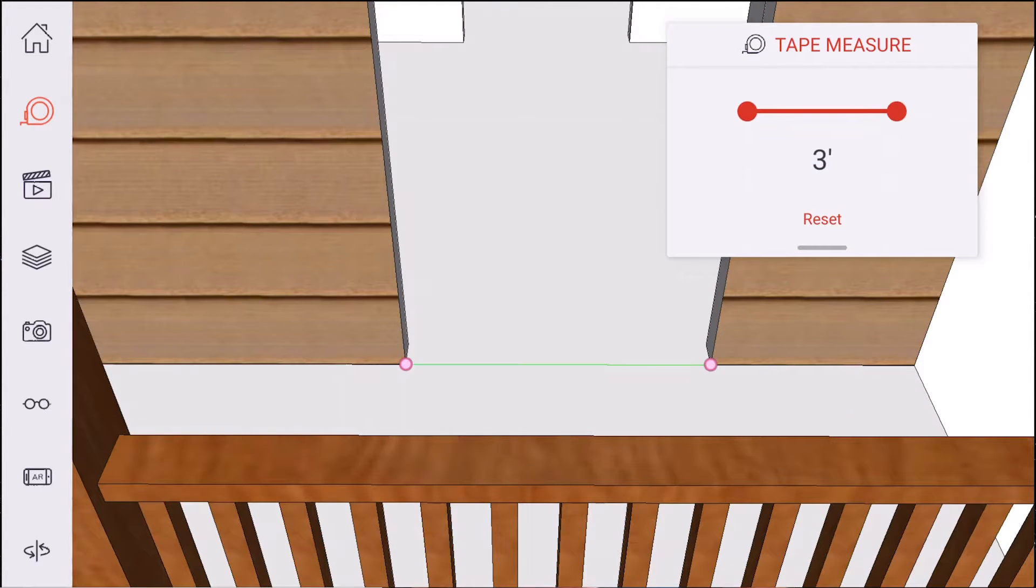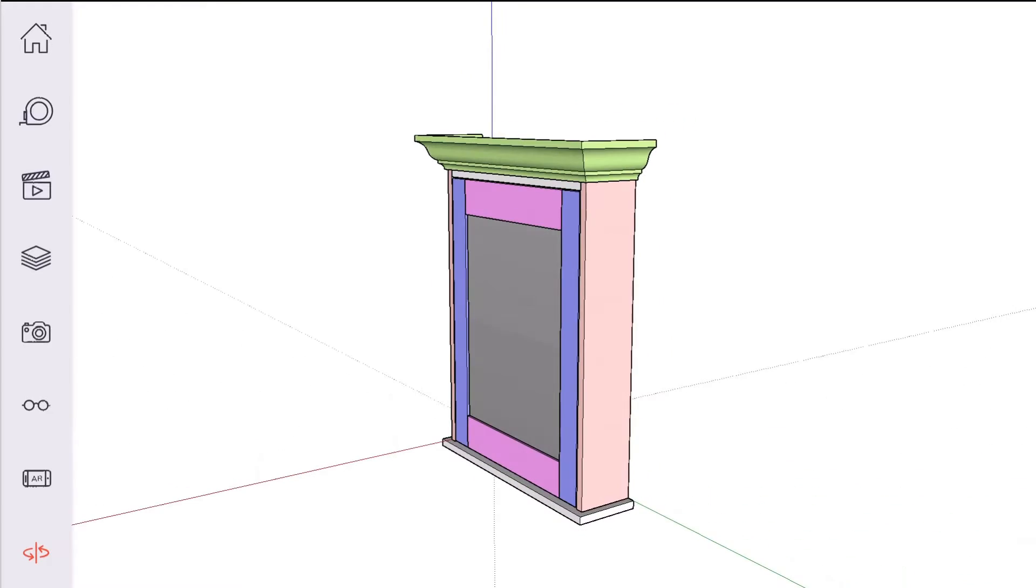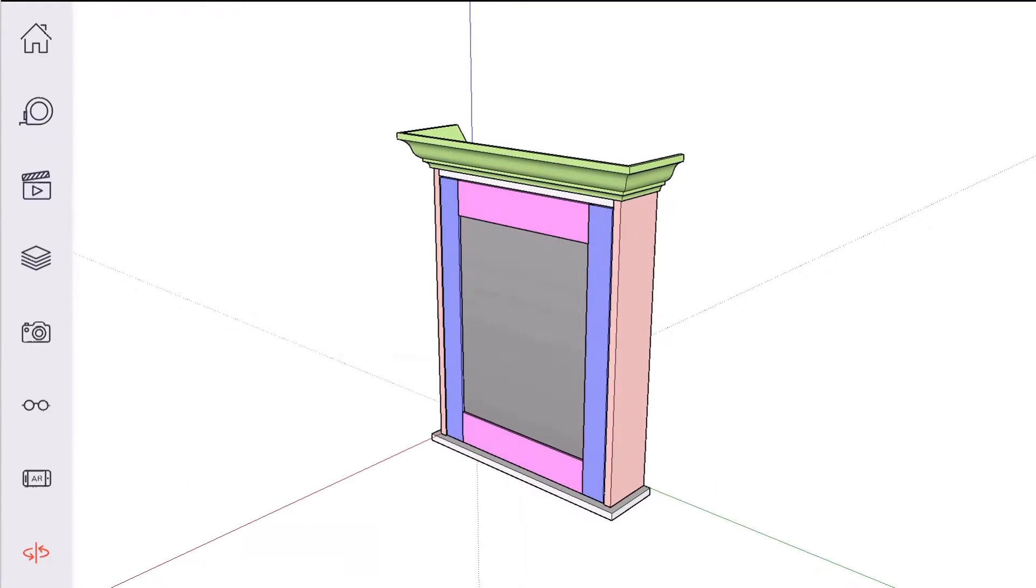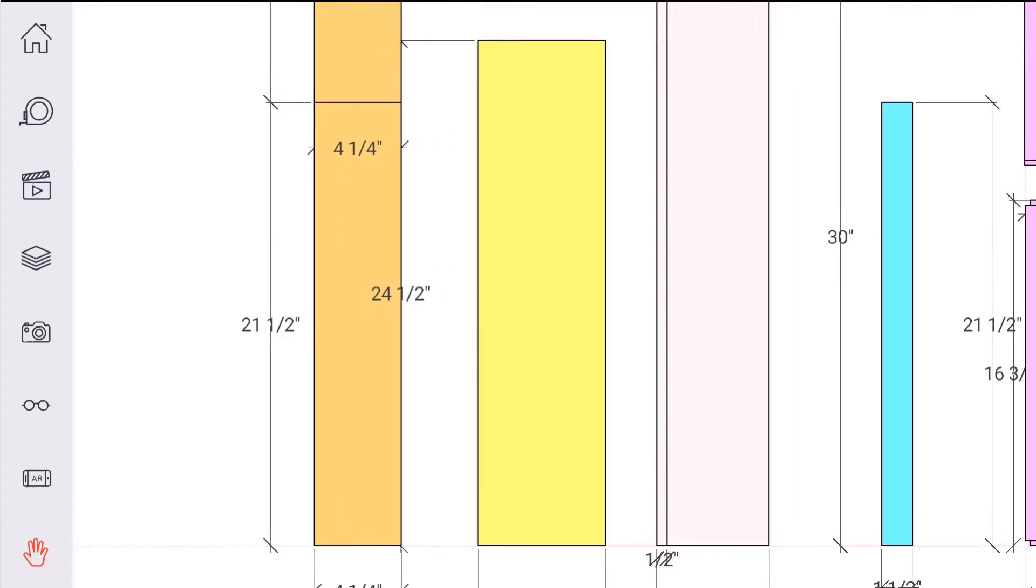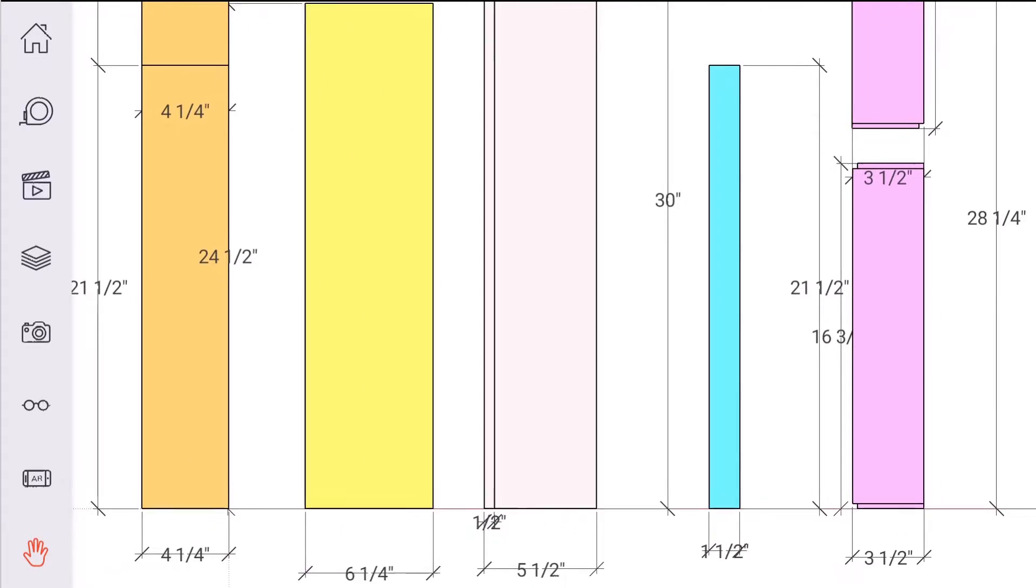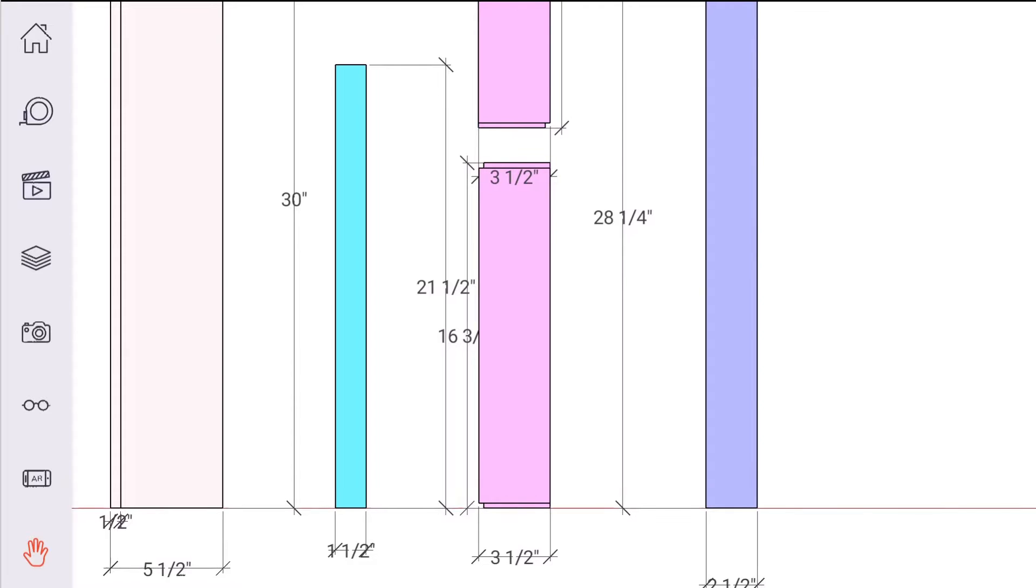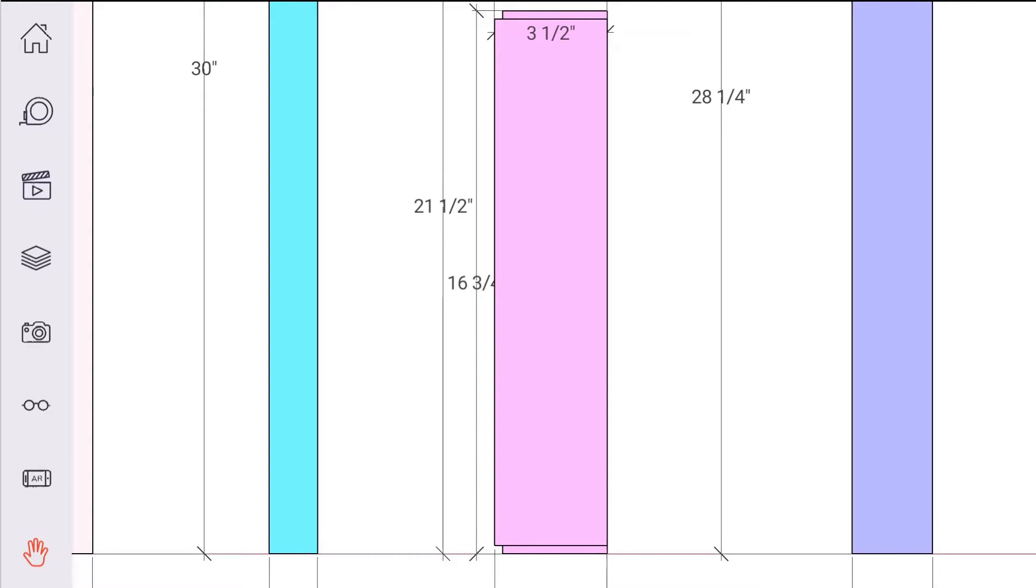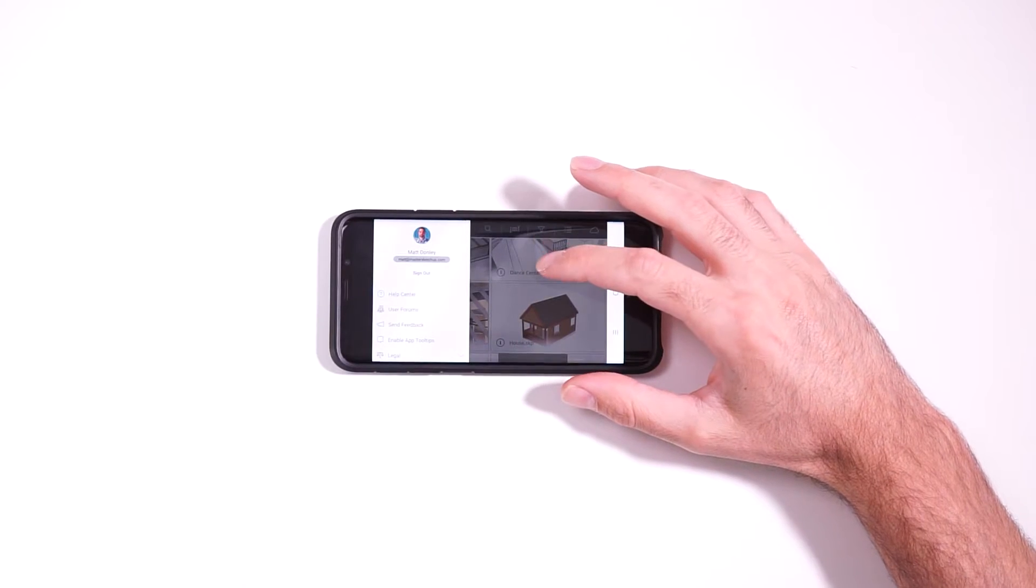Or even if you're in the workshop and you're building a woodworking project, you can actually set up your SketchUp model so you can just pull it right up on your phone and view dimensions and build your project using just the SketchUp Viewer for mobile app. So let's go ahead and dive in and see exactly how this app works.